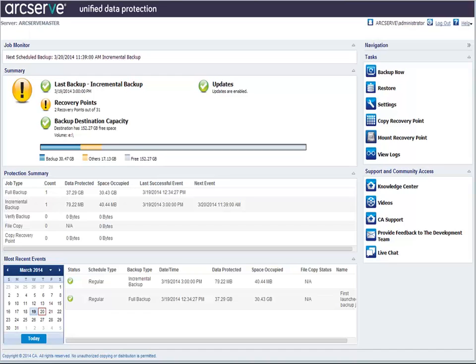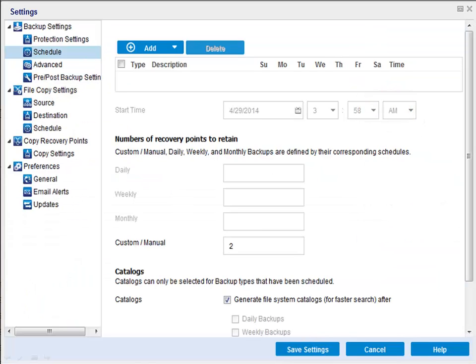Typically, backups are performed automatically and are controlled by the schedule settings. There may be times when you would like to perform a backup immediately. Ad hoc or manual backups let you override the schedule saved in your backup settings, but still keep the other settings.